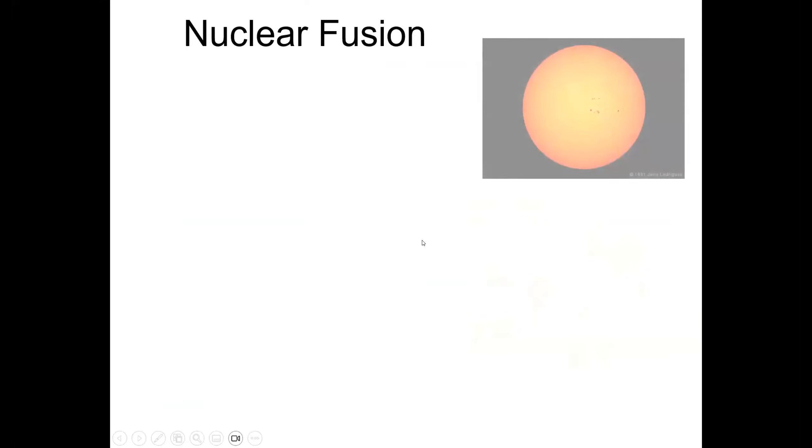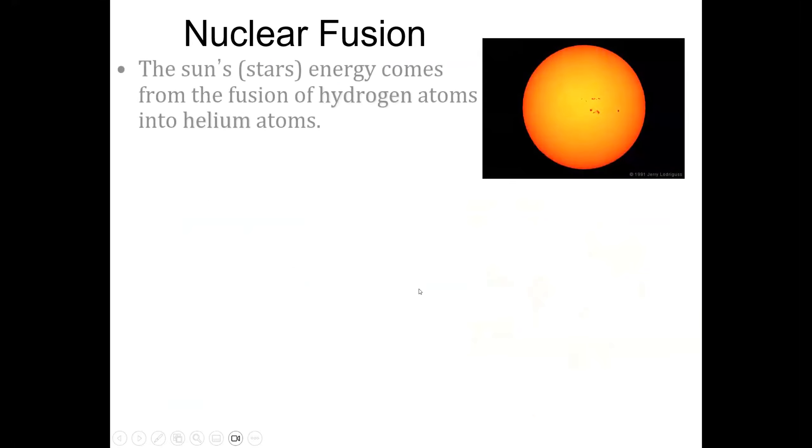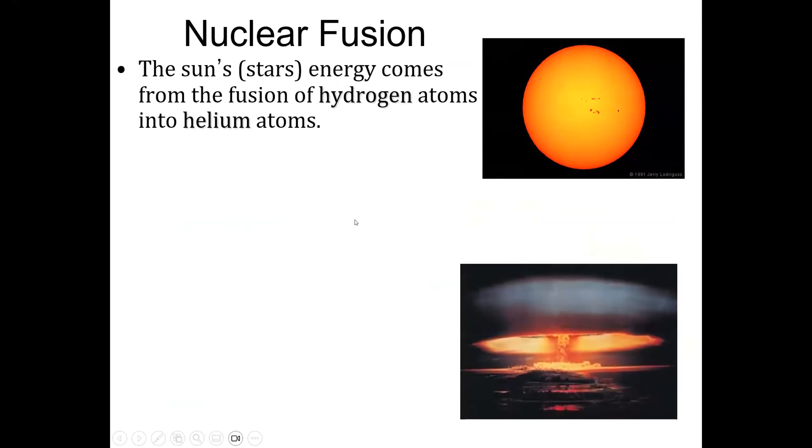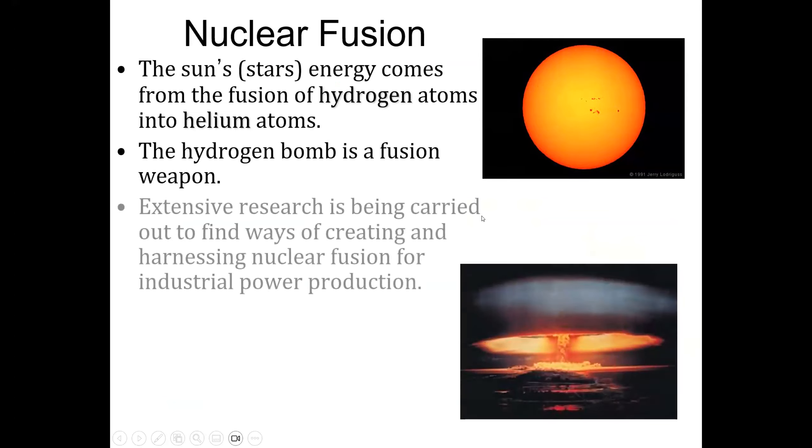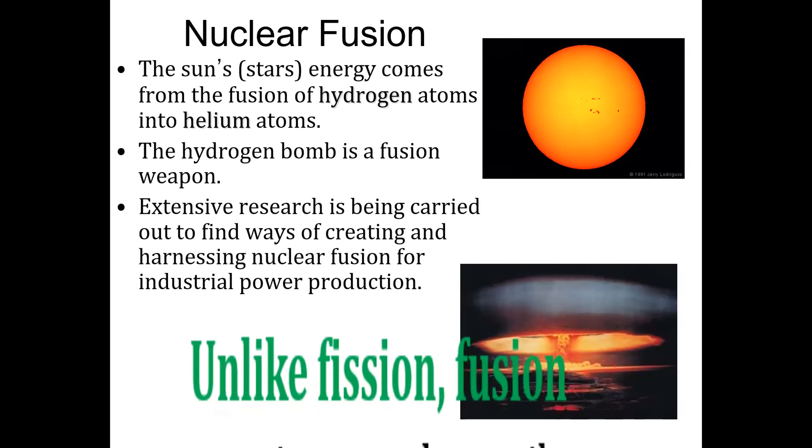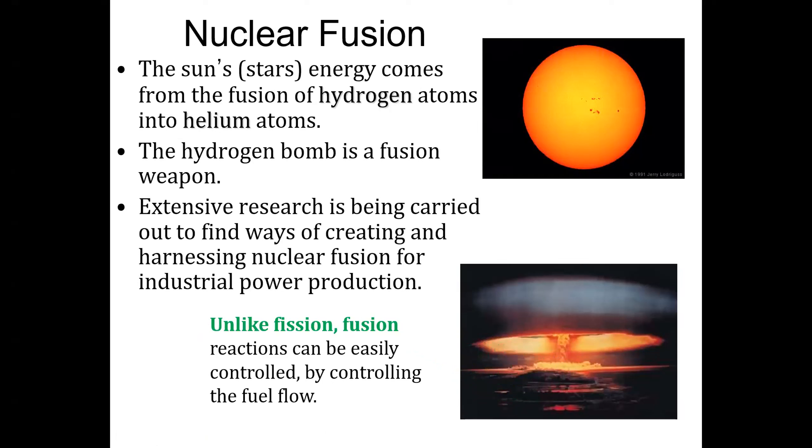Another cool fact is that the sun's energy comes from the fusion of hydrogen atoms into helium atoms. The hydrogen bomb is actually a fusion weapon, and extensive research is being carried out to find ways of creating and harnessing nuclear fusion for industrial power production.